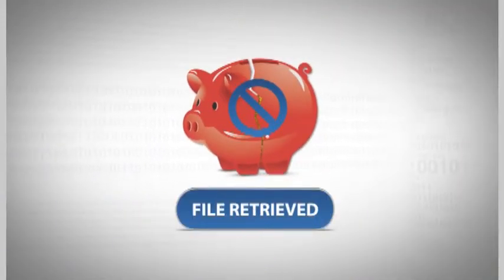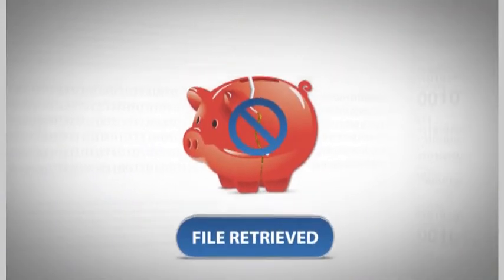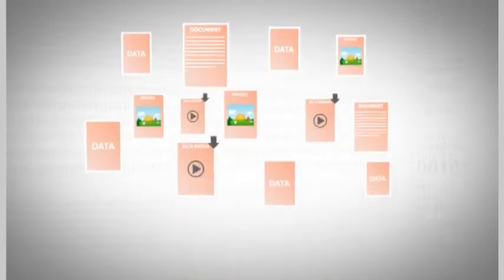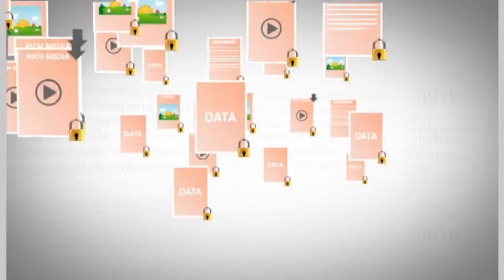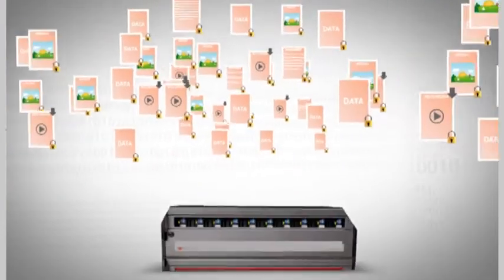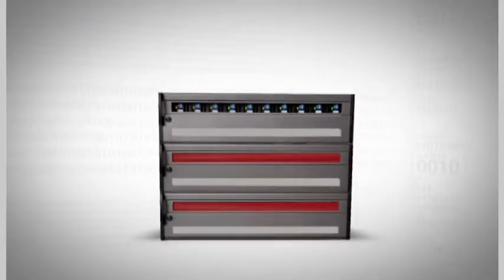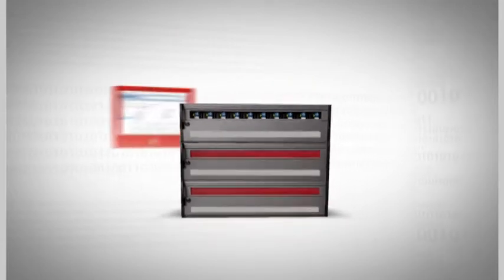And using one system to manage and protect all of your fixed content data keeps administrative operations at a minimum too.